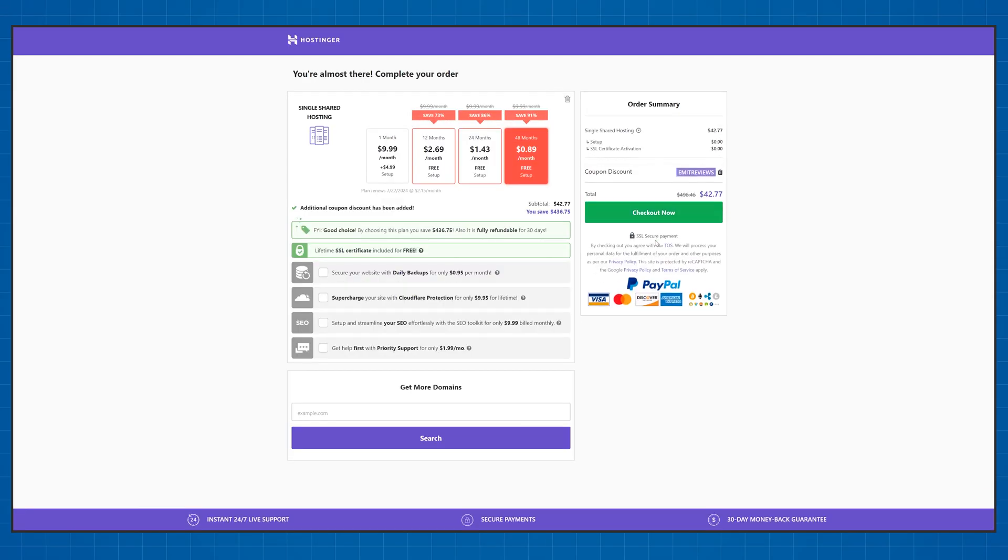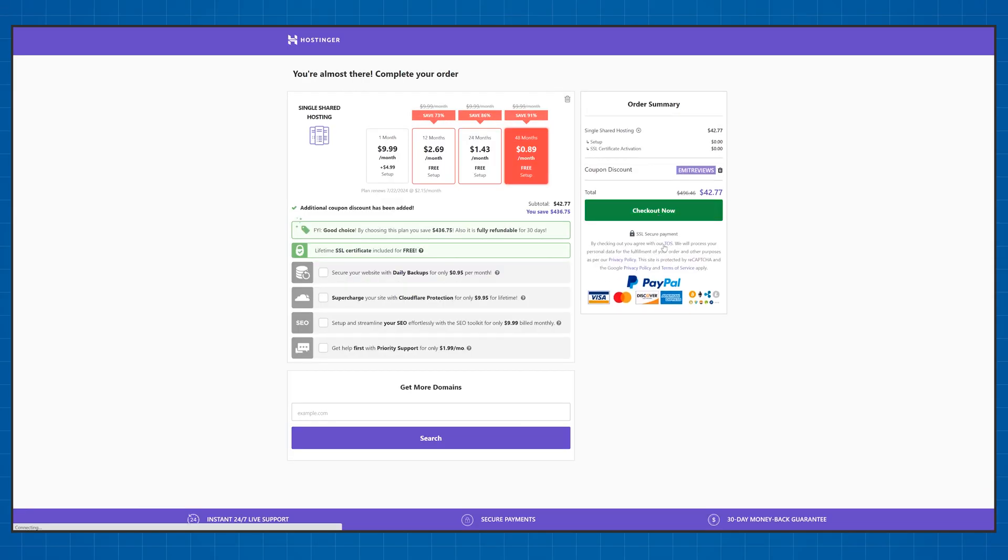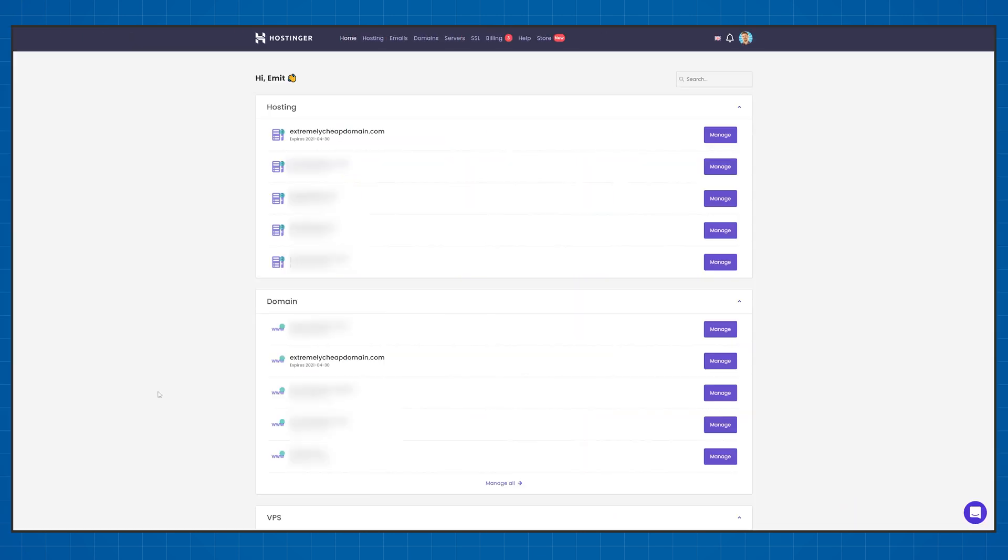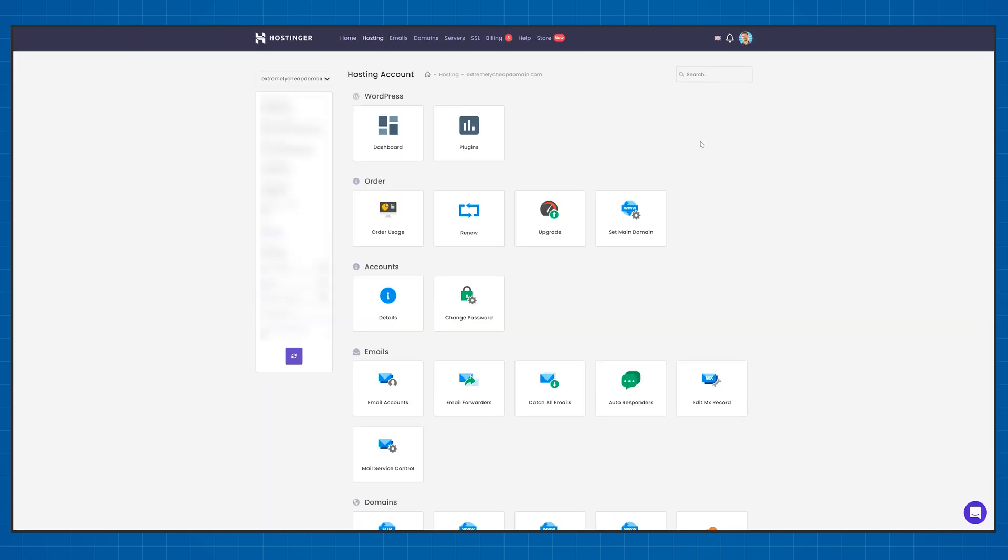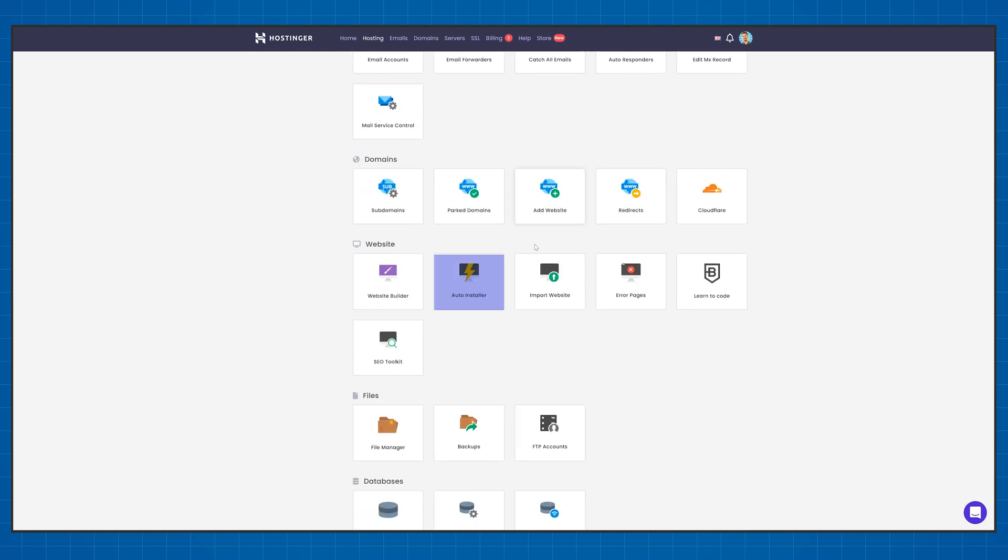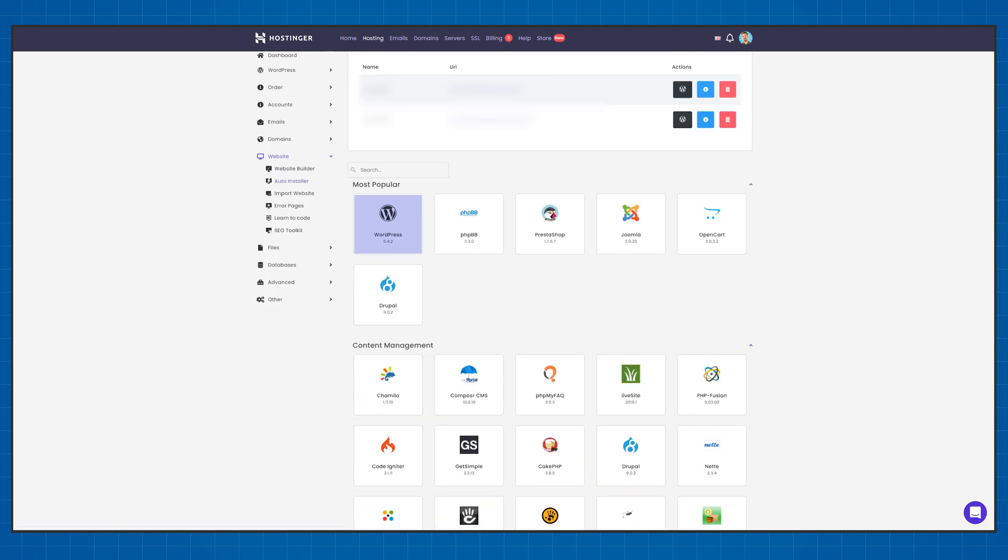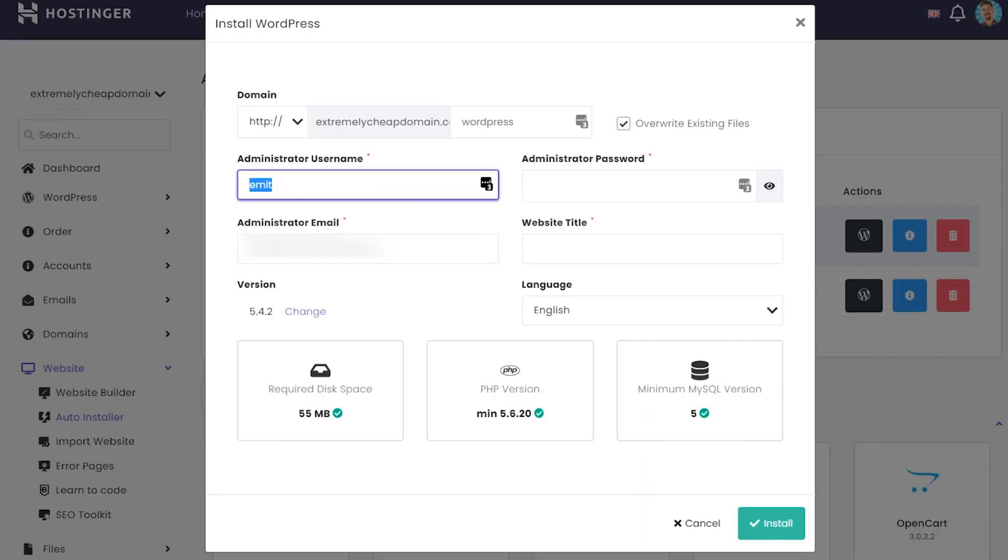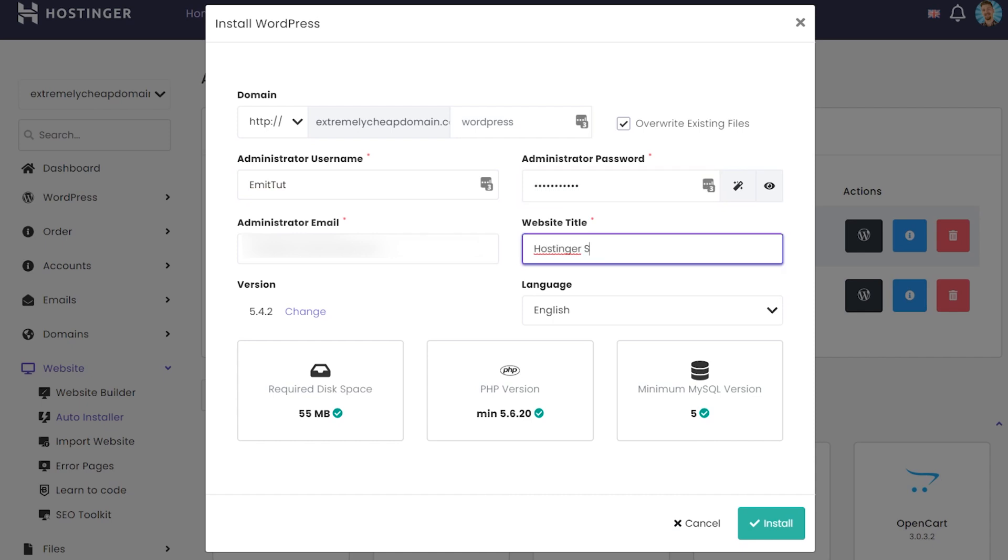When you buy your hosting plan from Hostinger your dashboard will look something like this. To install WordPress all you need to do is click Manage, scroll down to auto-installers and choose WordPress. Fill in all of this information, mainly your username and password to log in into WordPress and click install.